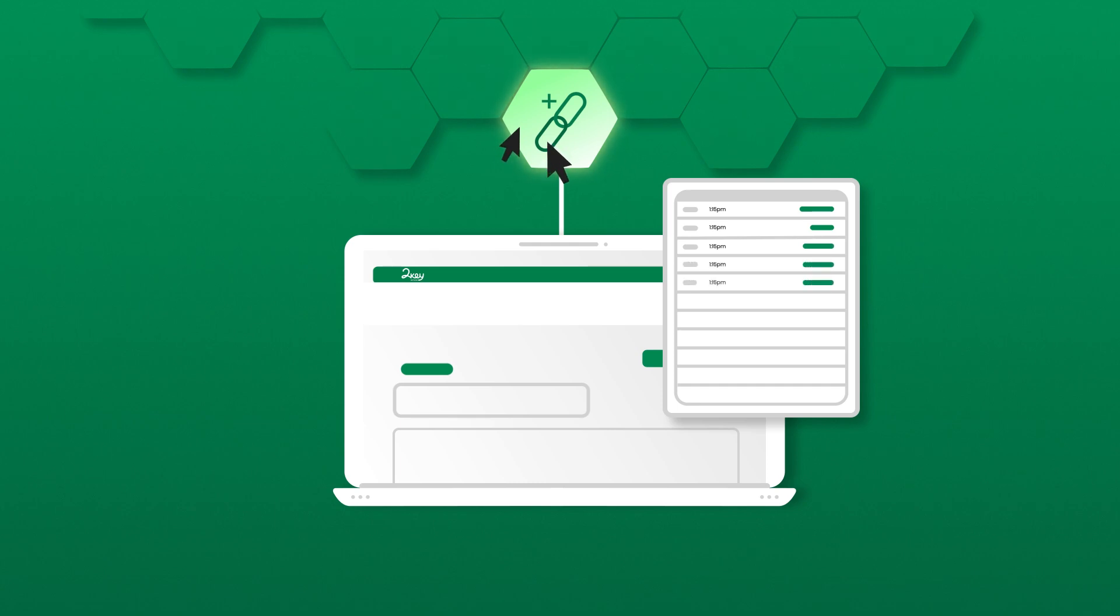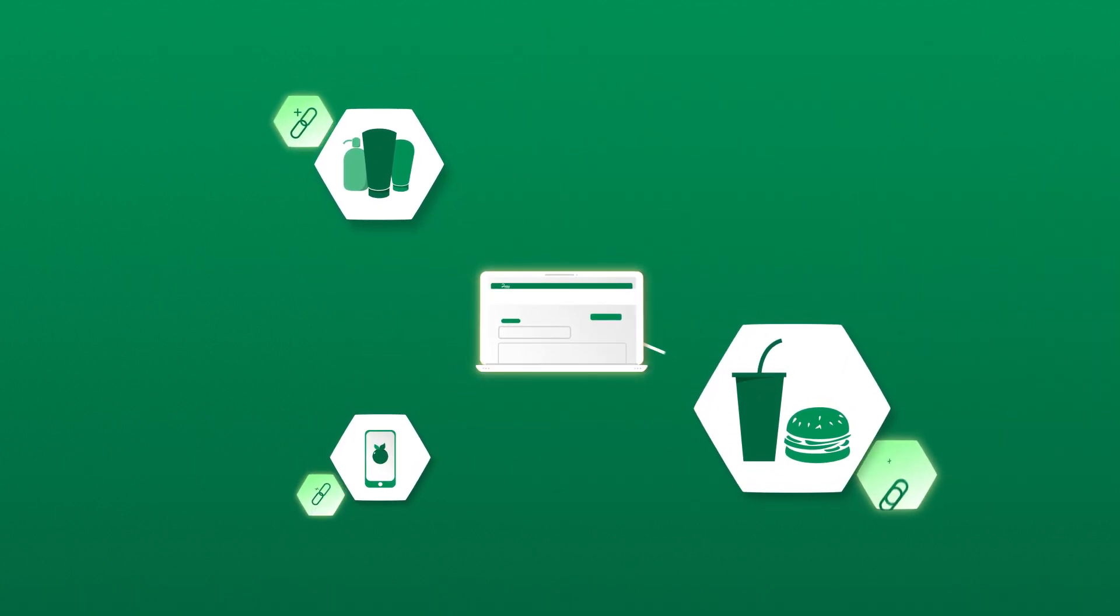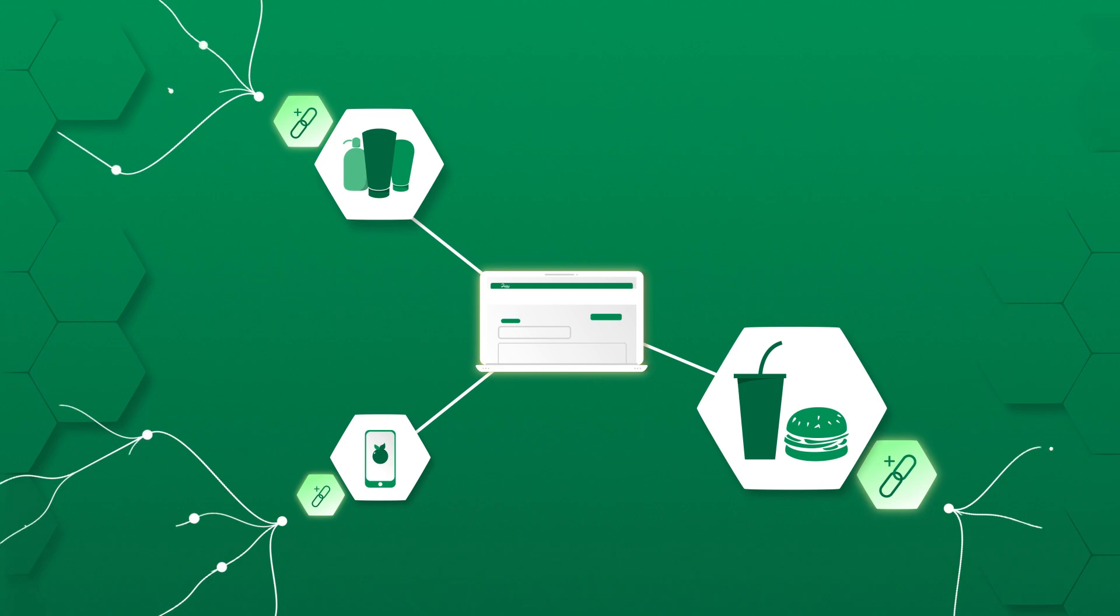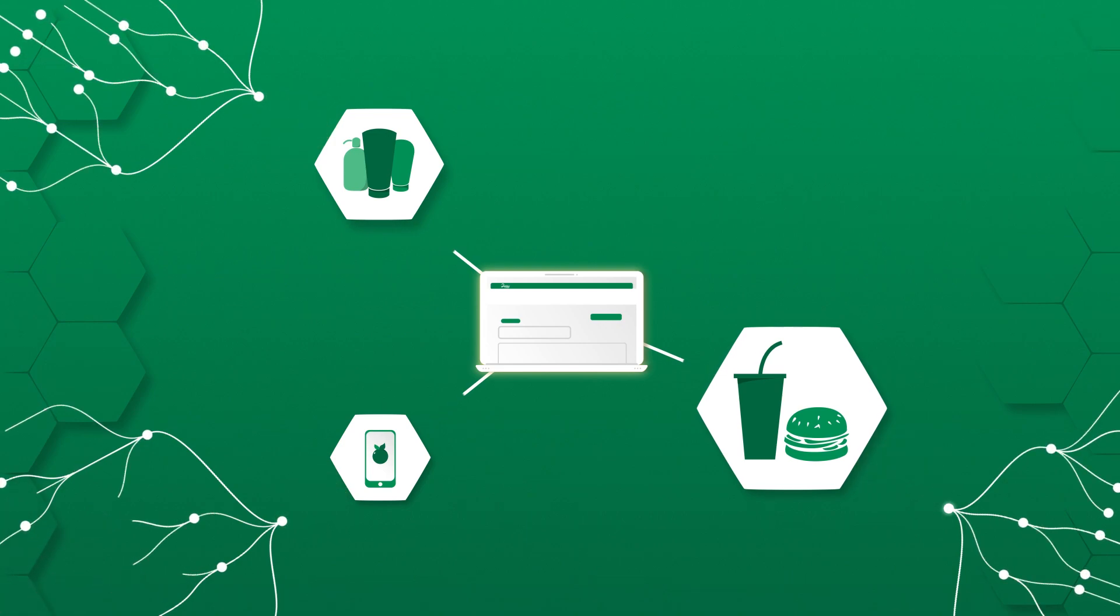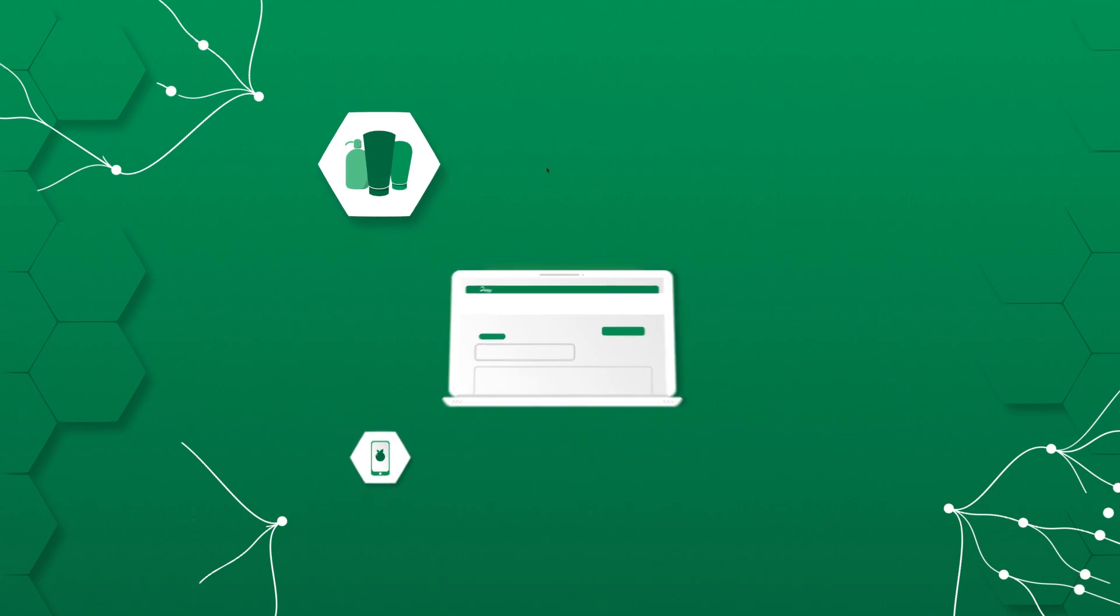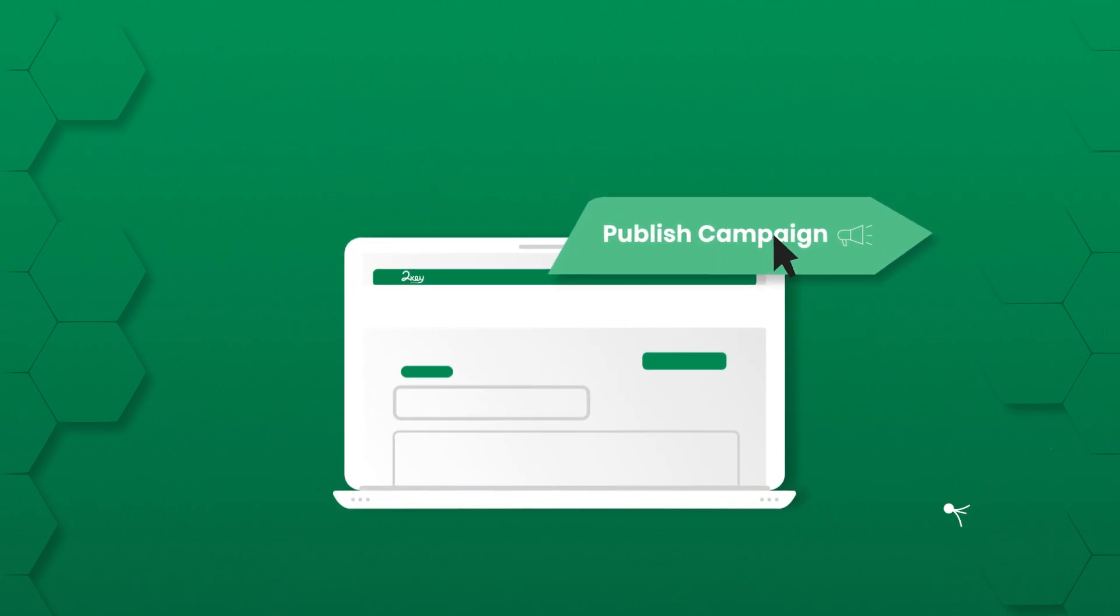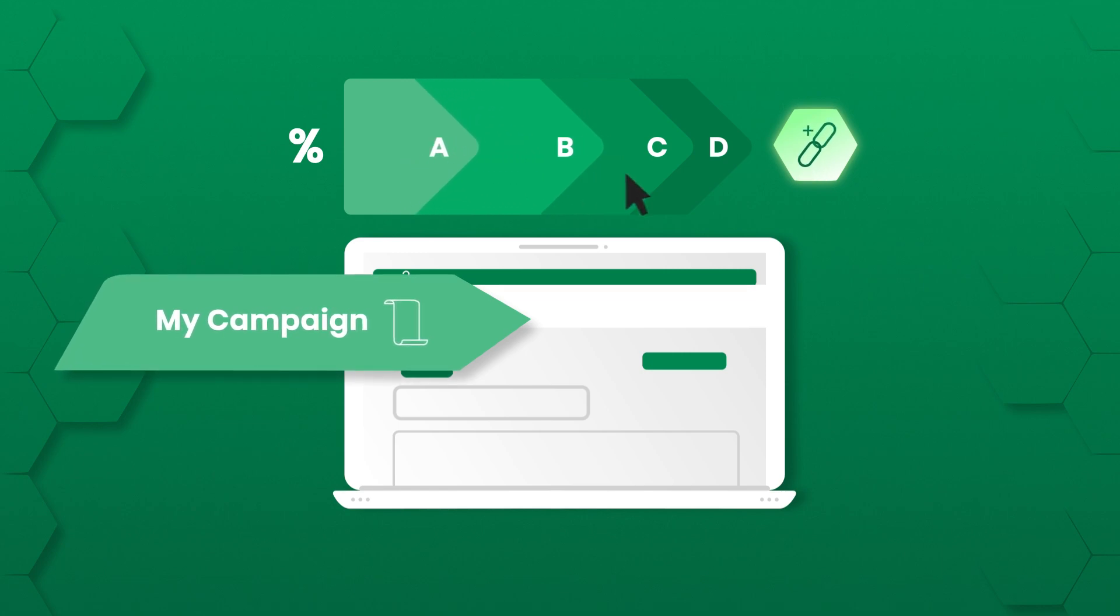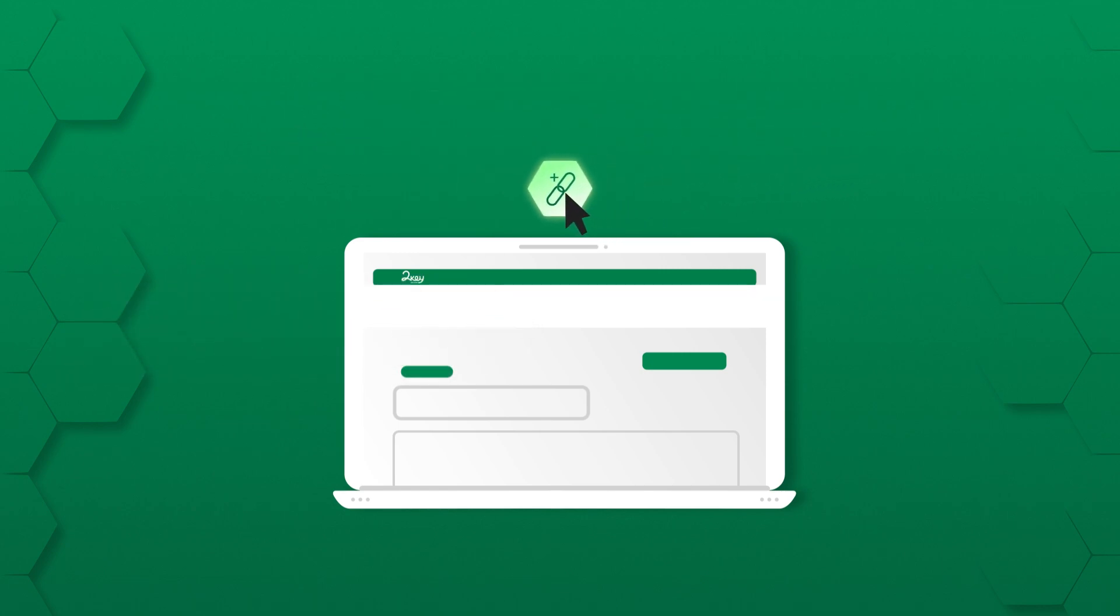Our platform allows businesses of any size to create referral campaigns with true multi-step tracking and real-time consumer behavior data. Simply create a new referral campaign, allocate a referral reward, and watch as your campaign grows and moves throughout the web.